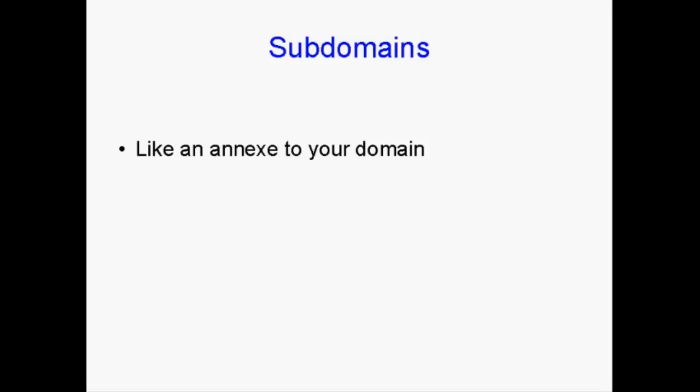Well, what is a subdomain? Basically, a subdomain is like an annex to your regular domain.